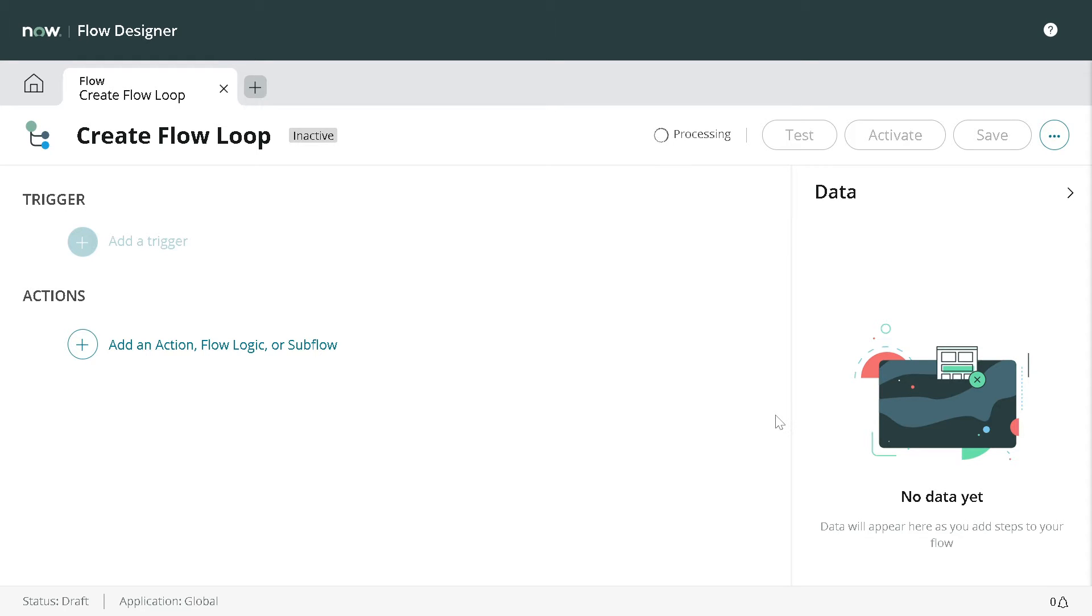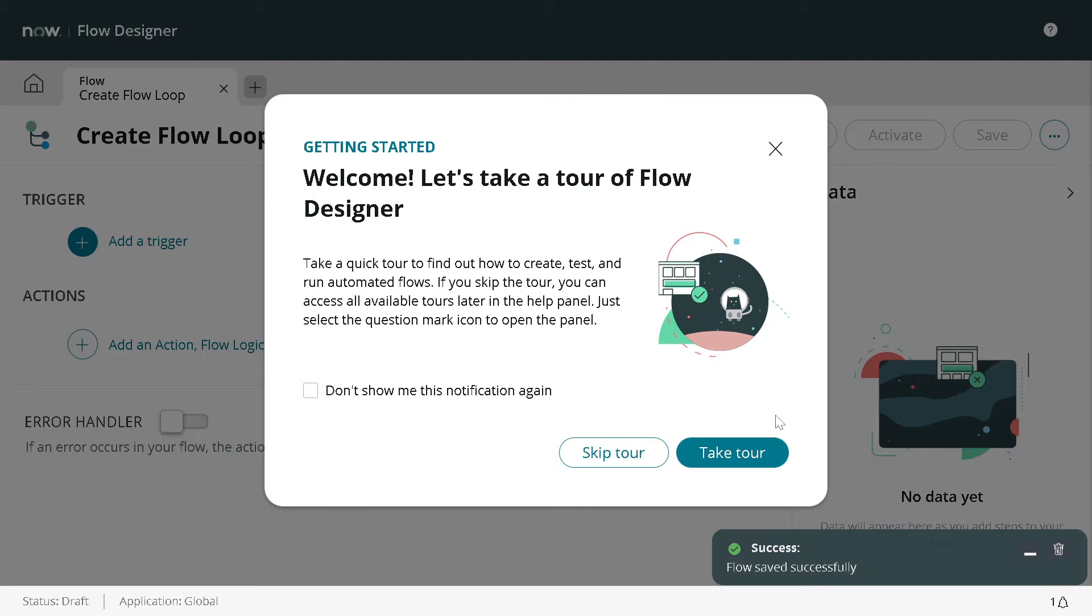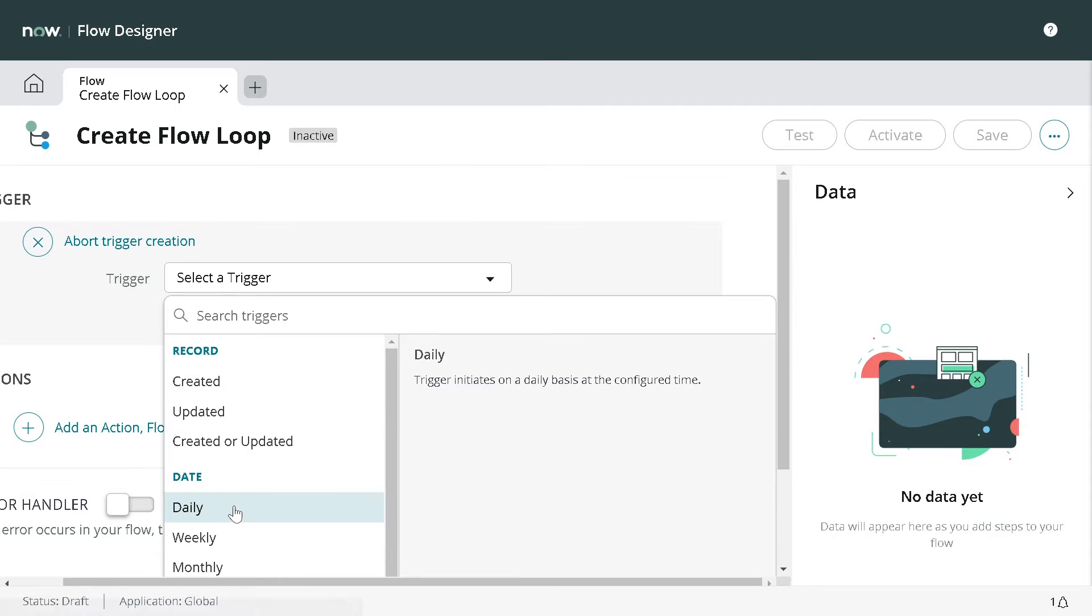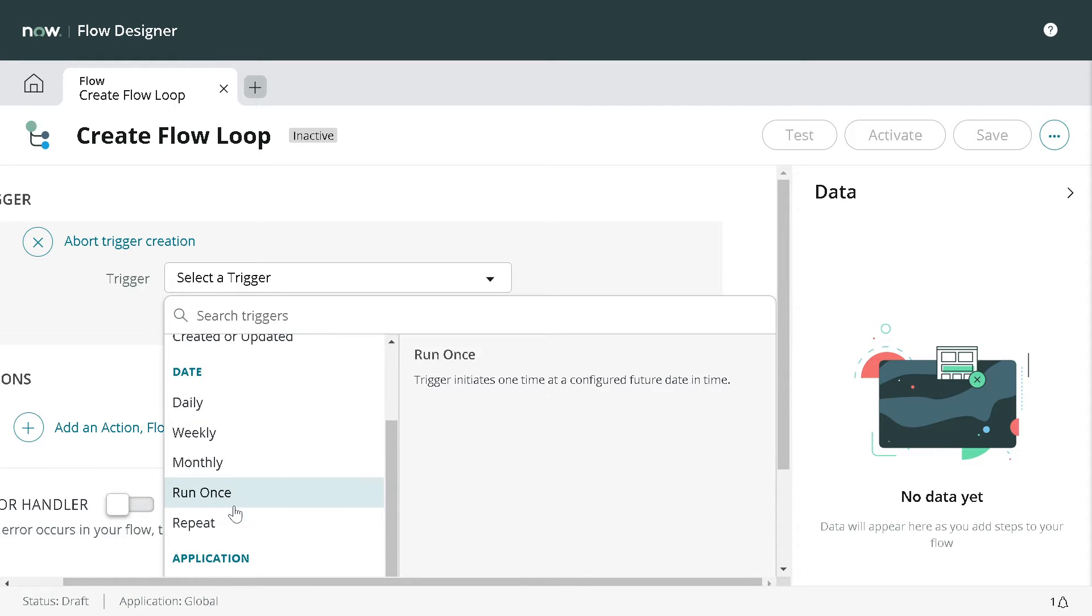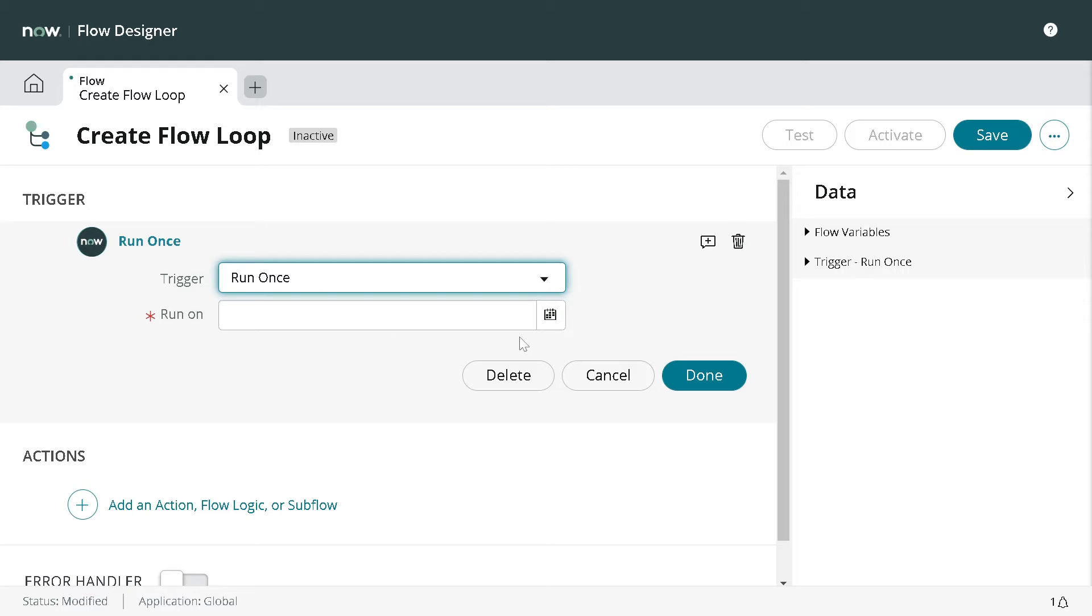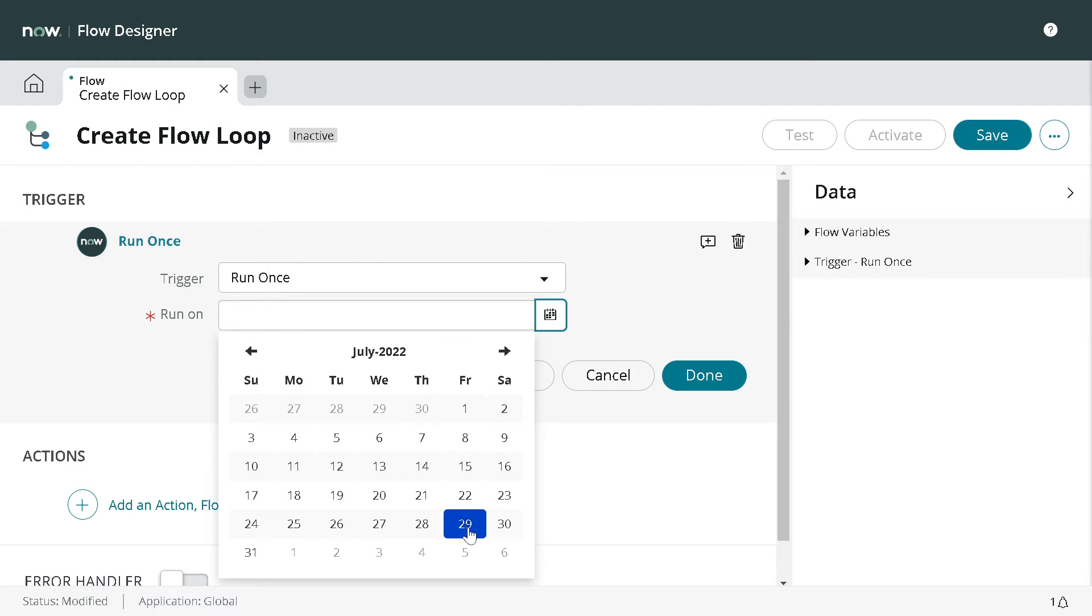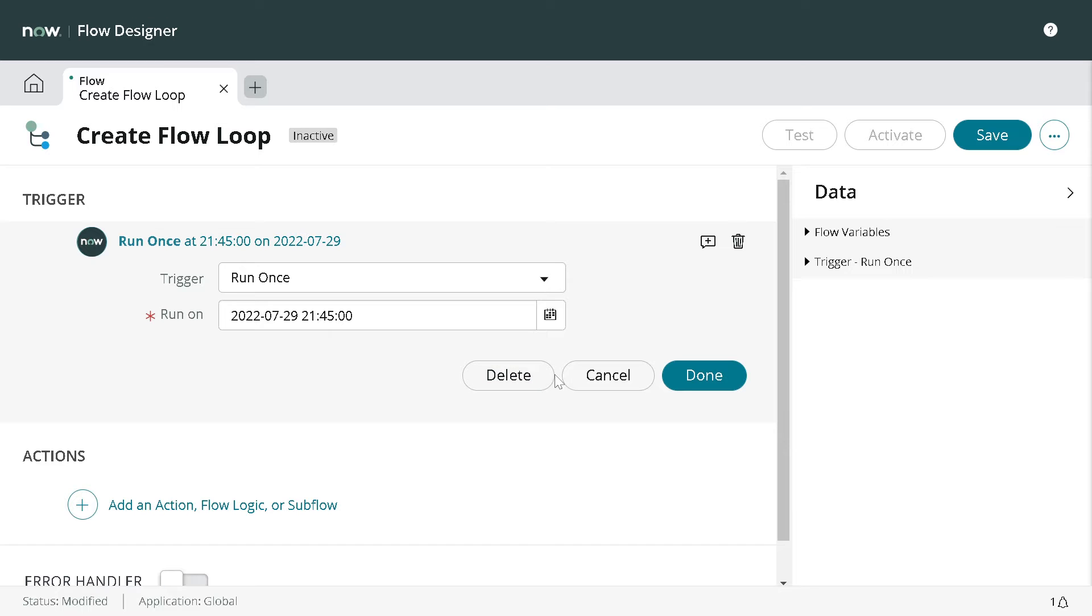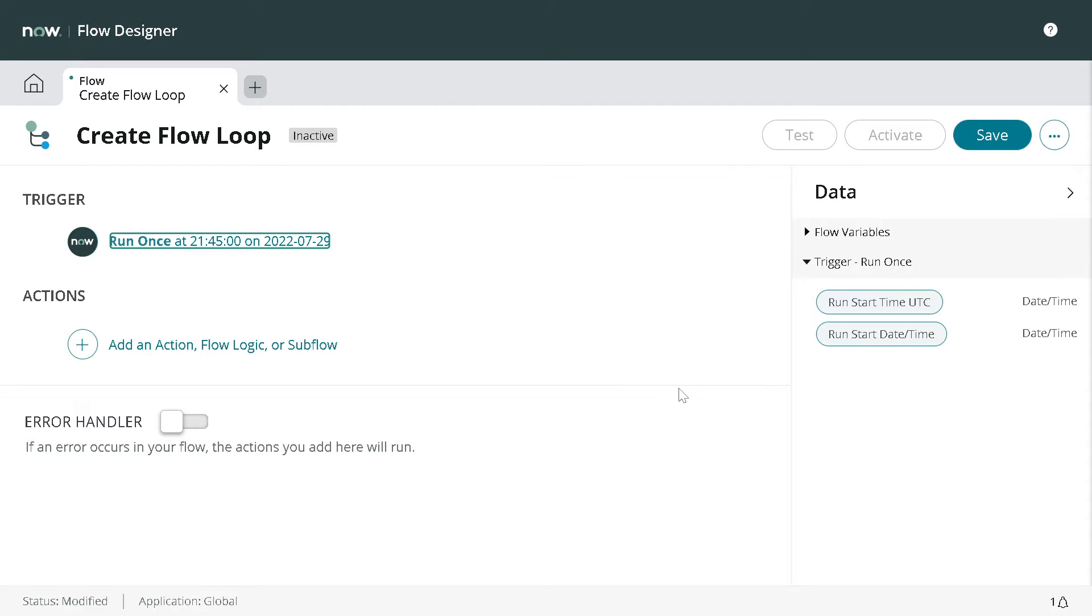Whenever you create a flow, the first and foremost thing is you have to define a trigger. Since we are not working on any business use case, I will just keep the trigger pretty simple. I will make it a scheduled job. I'll define some time and now we have our trigger.